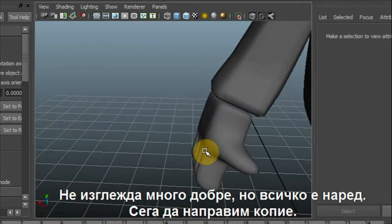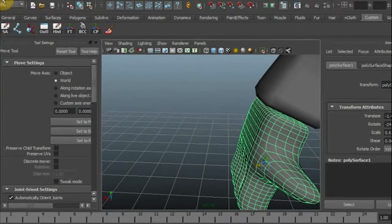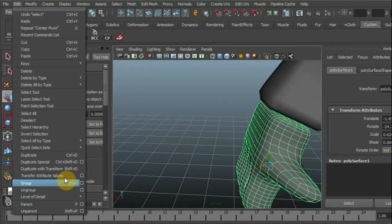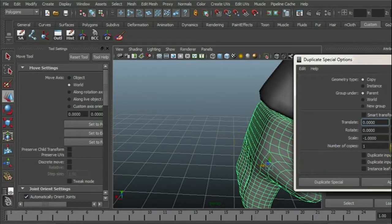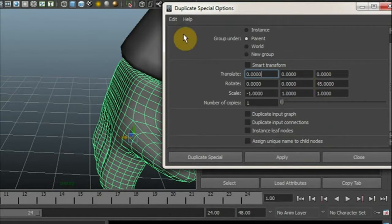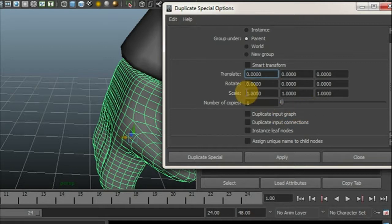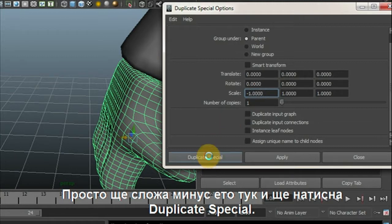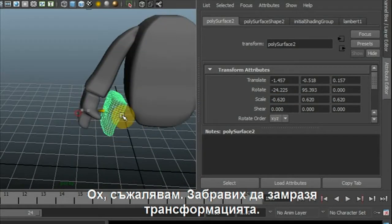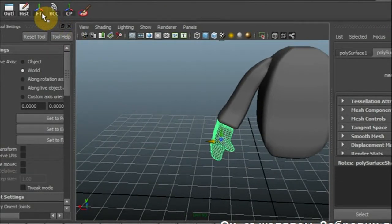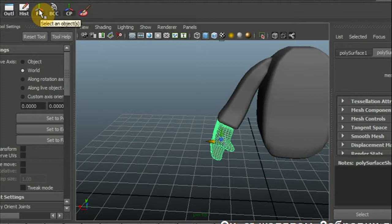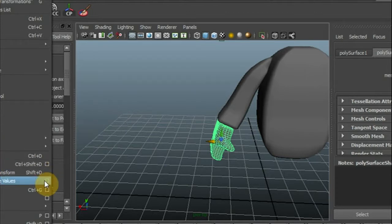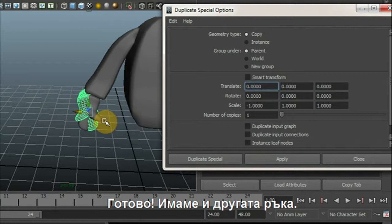Now let's duplicate it. I'm going to go to Edit and select the duplicate special menu. Oh, I'm sorry, I forgot to freeze the transformation. Okay. Now, duplicate special. And there we go, we got the hand.